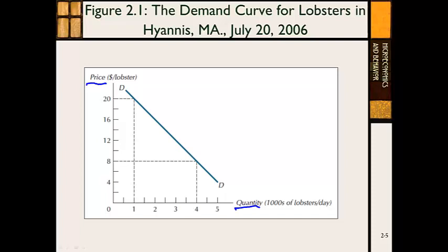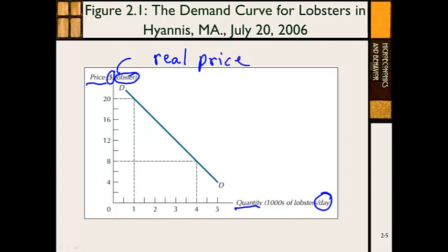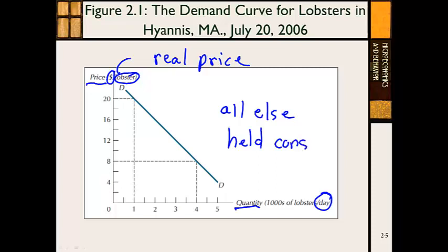There are lots of dimensions here. It's a point in time — the point in time is a day. It's a well-defined market — the market is for lobster. And the price is going to be a real price. A real price is a price that has inflation removed, so it's a price relative to all other prices. One other thing to think about when you look at demand curves: you can always add 'all else held constant' or 'all else held equal.'